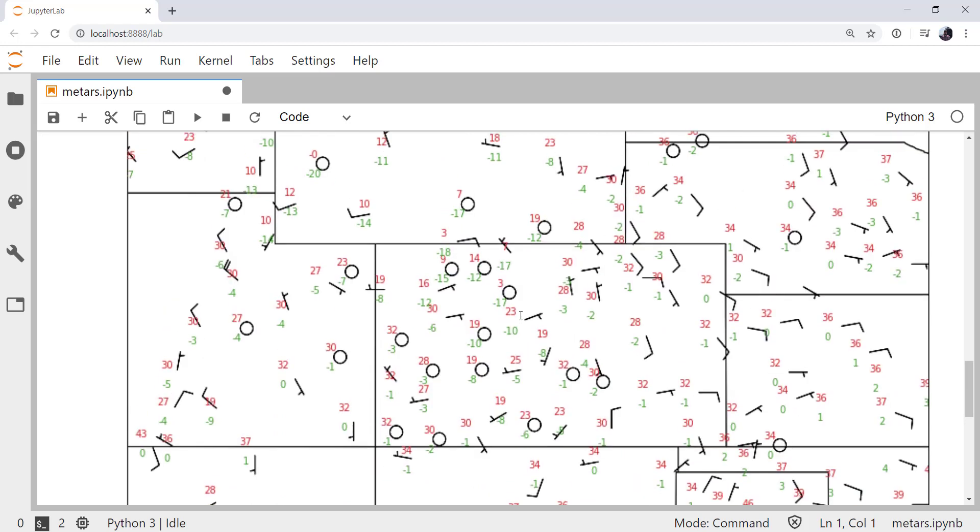So this plot is already looking pretty good. But we need to go ahead and add things like sky cover, or maybe we want to add the altimeter reading. And altimeter readings require some string manipulation to get that into the format that we're used to seeing on a surface plot. So we'll talk about how to do that next week. But I hope that you found this useful, and I'll see you on next week's MetPy Monday.